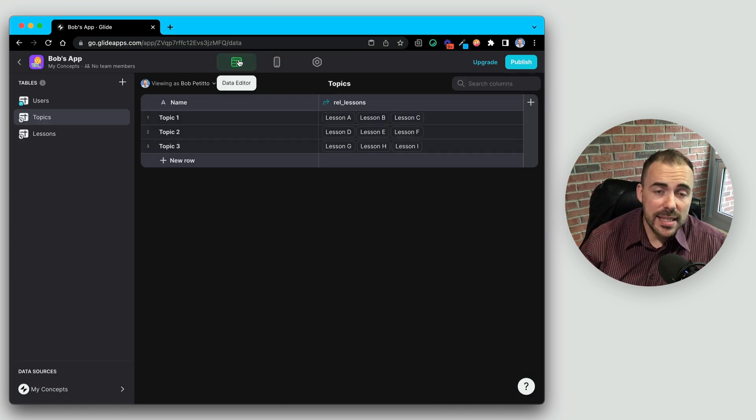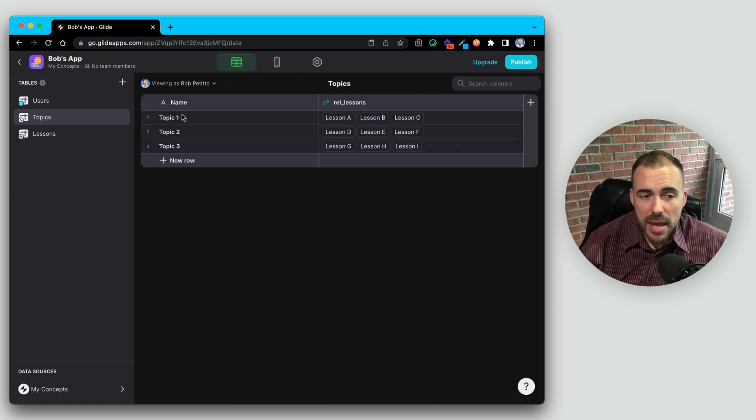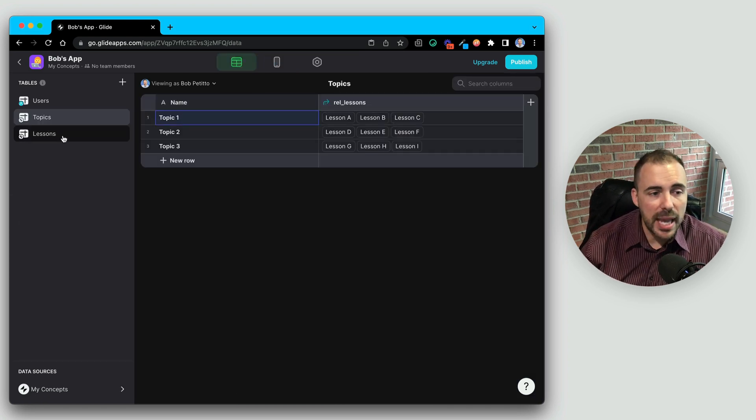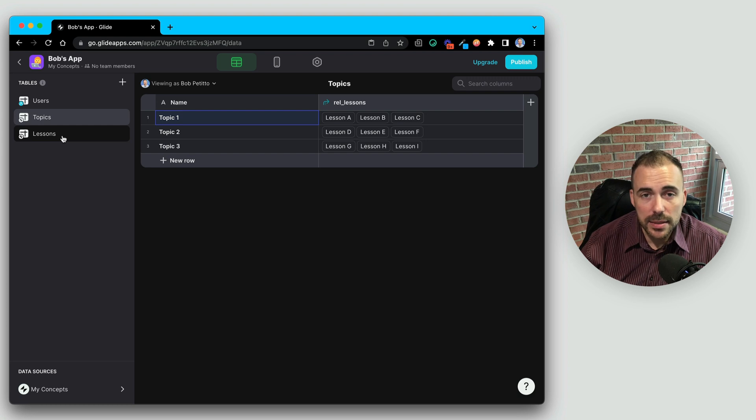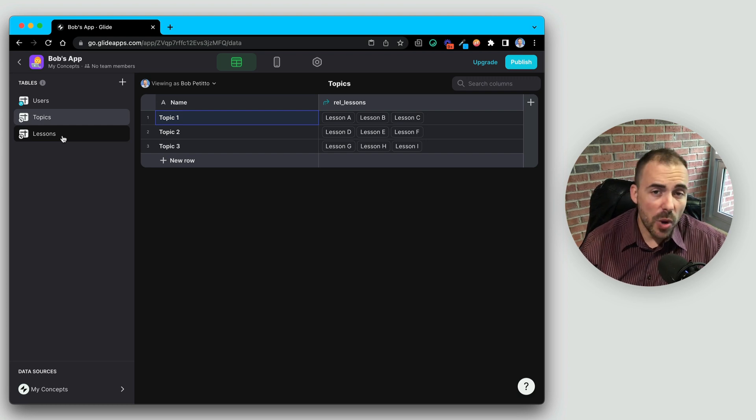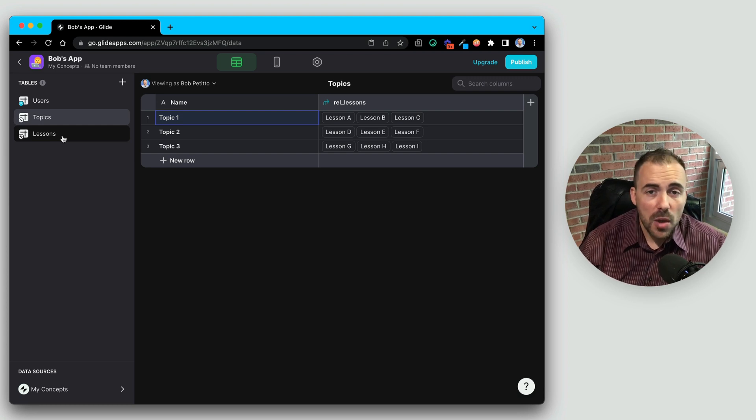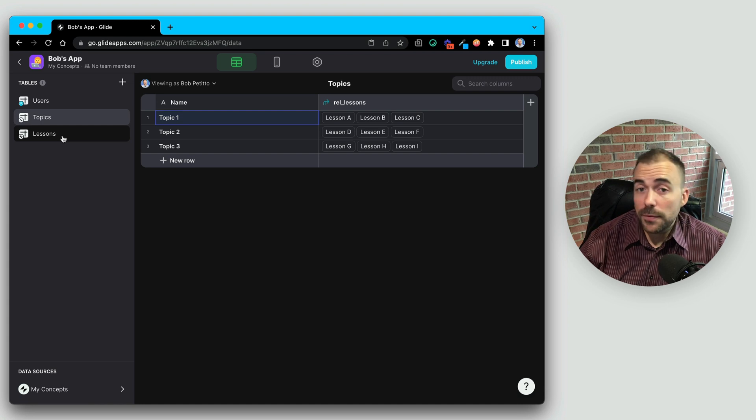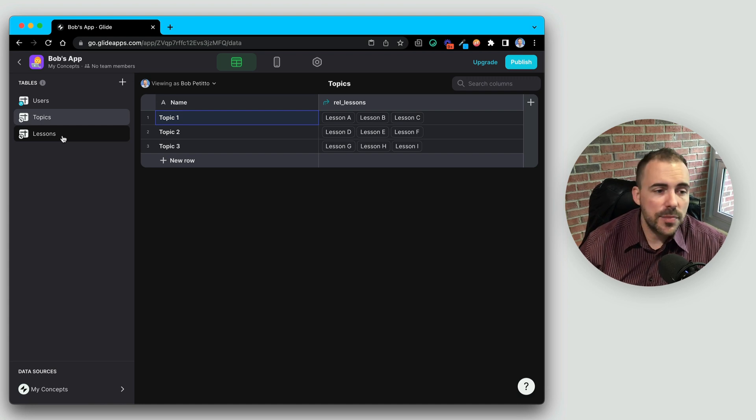So mastering your concept of relations truly makes the magic appear in Glide. In this case, we did a one to many. One topic had many lessons. So when would you want to have a one to one relation? Well, you might want it in a variety of ways.